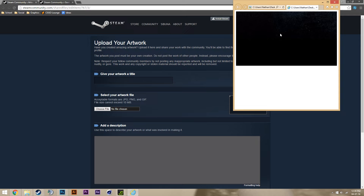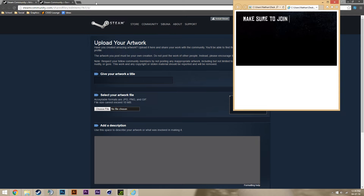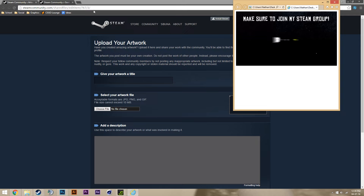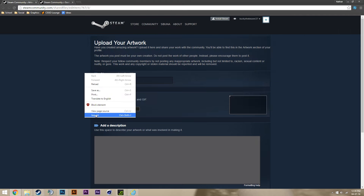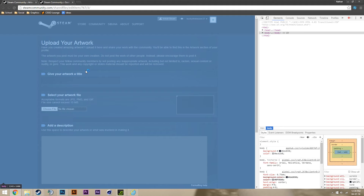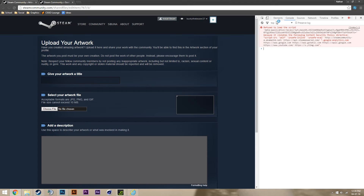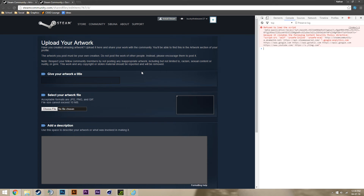Once you've made your artwork showcase, what you want to do is go to this URL — the link will be in the description. Once we get here, we're going to right click, inspect element, go to console, and we're going to type in this code.